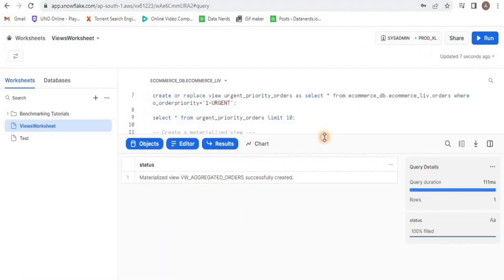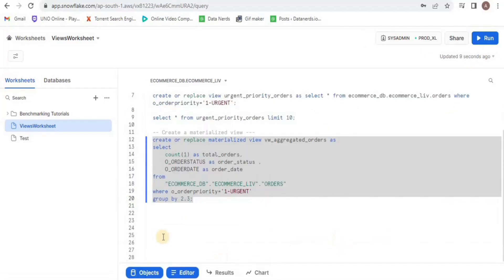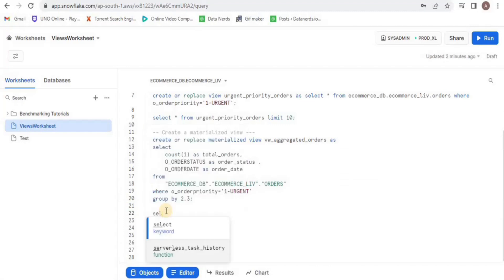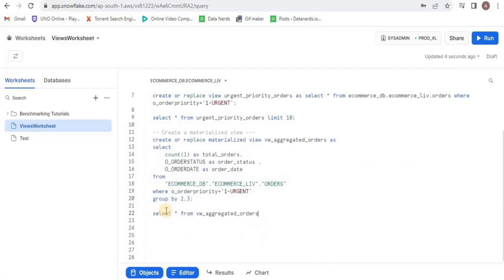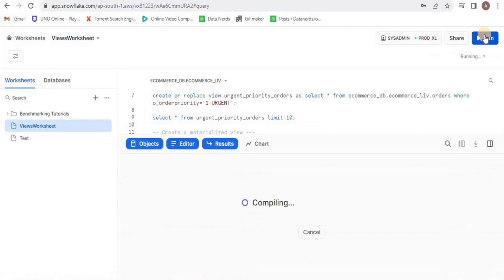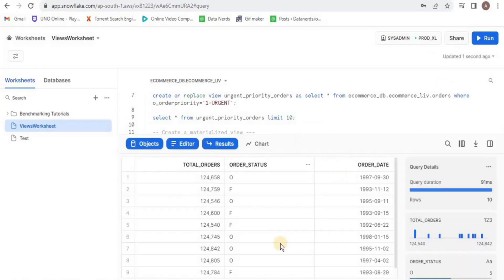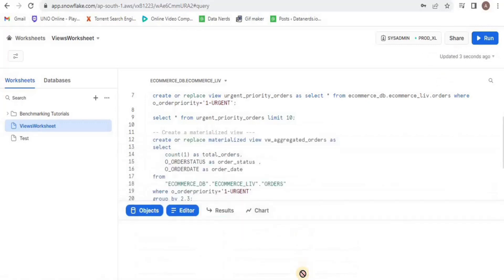Once your view is created, have a look at it by running a select query and limiting the number of rows to 10. Upon executing the query, you will have the view containing the count, the order status, and date of order.